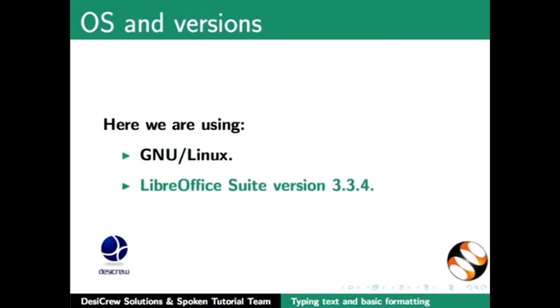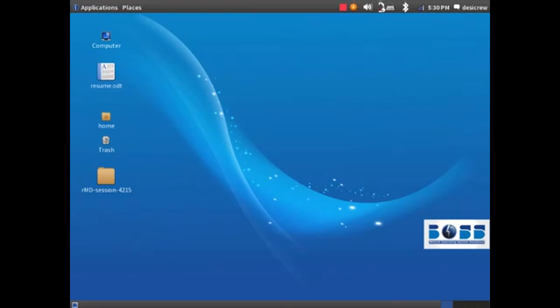And LibreOffice Suite version 3.3.4. We will first learn about aligning text in Writer. You can open a new document of your choice in Writer and implement these features. Since we have already created a file with the filename resume.odt in the last tutorial, we will open this file.